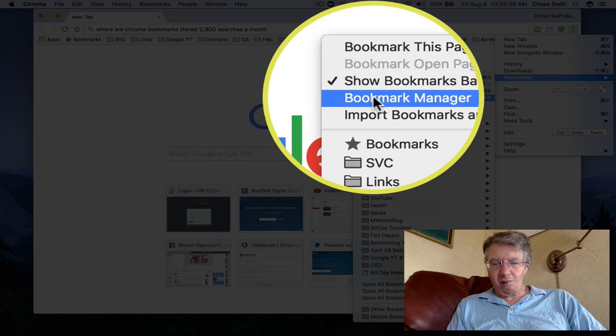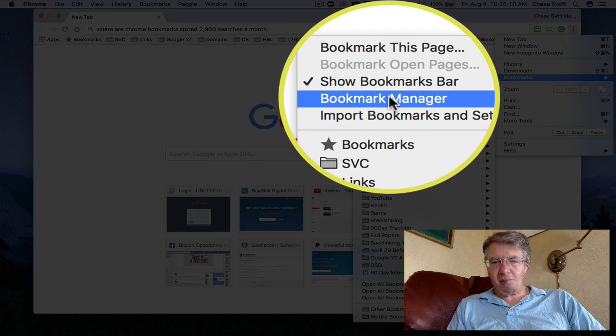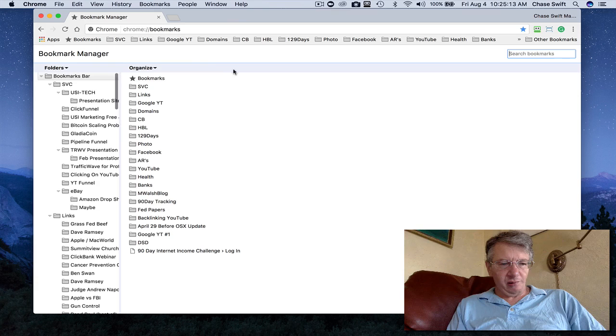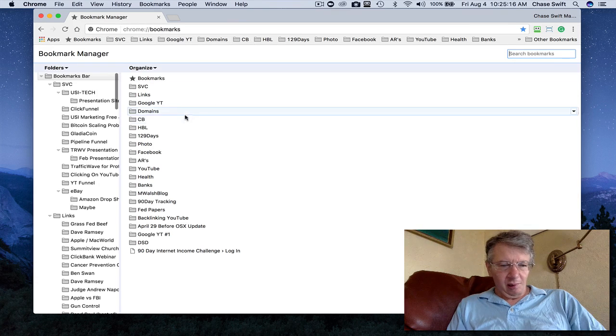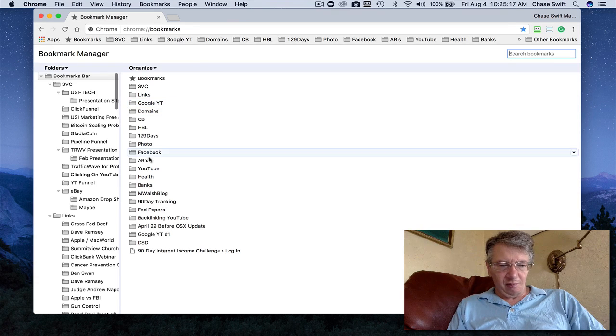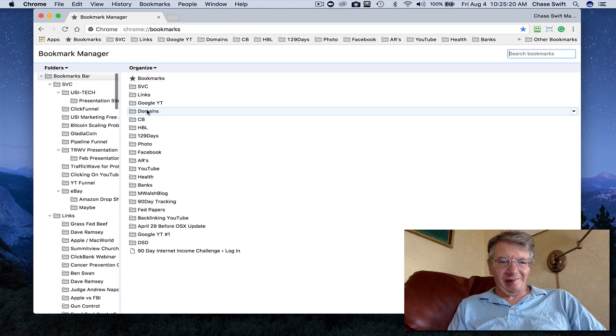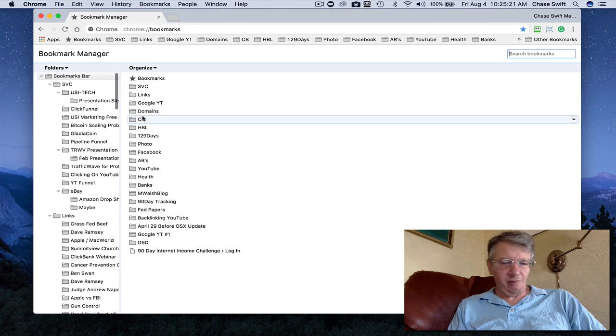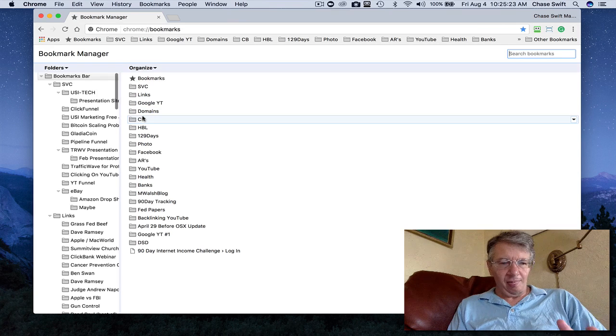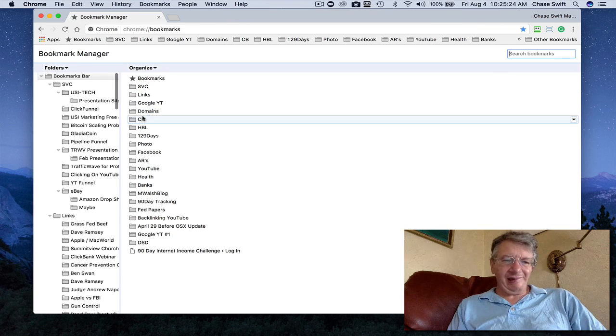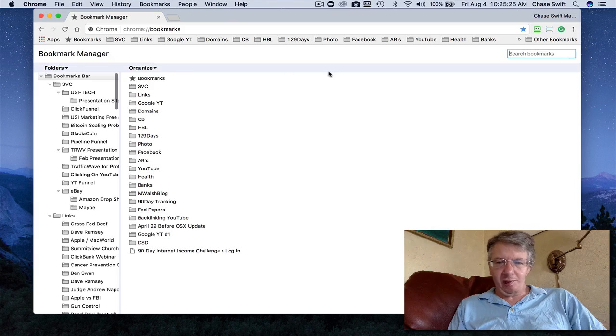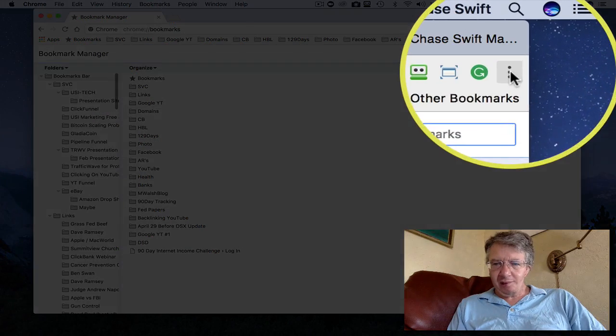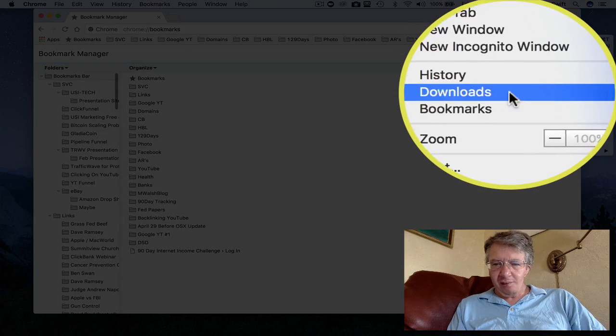And there you'll see I have this bookmarks bar, and that relates to these here. So it's stored inside of your settings on your computer, but you access it with your three little dots. And then just go to bookmarks and then to bookmarks manager.